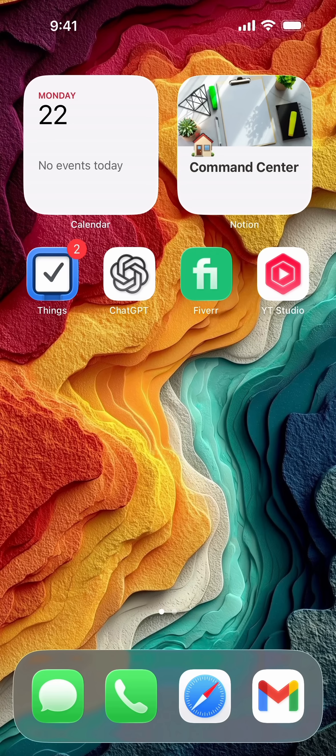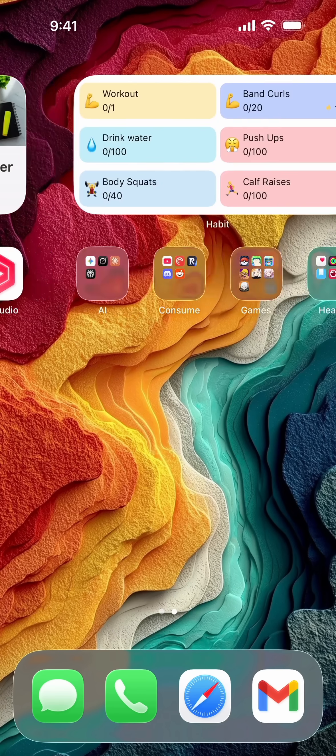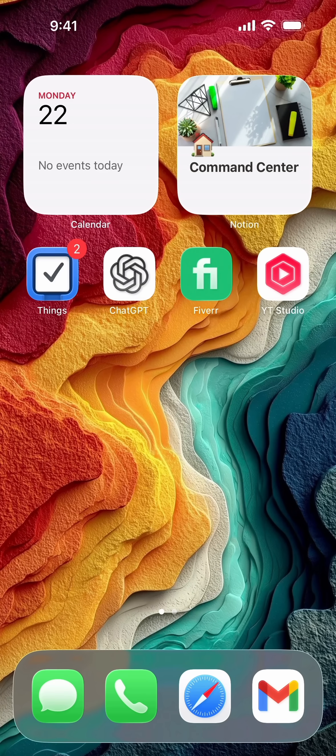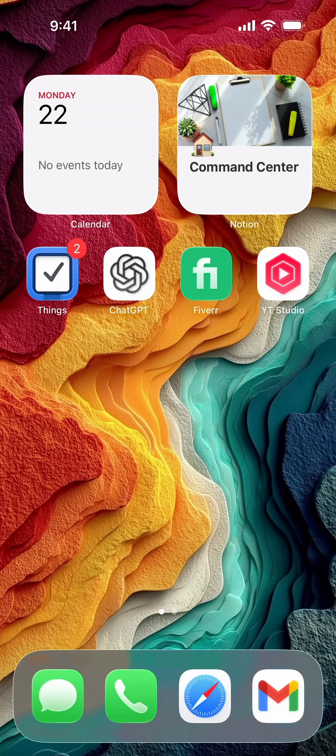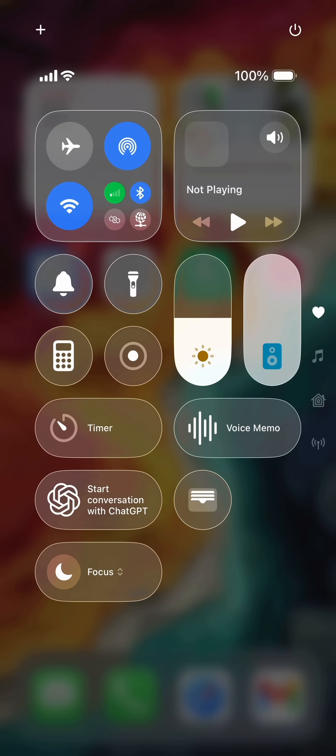In order to turn on Do Not Disturb on any iPhone, you want to go from anywhere on your iPhone and just swipe down from the upper right hand corner. Swipe down to open your control center here and you should see something that says focus.